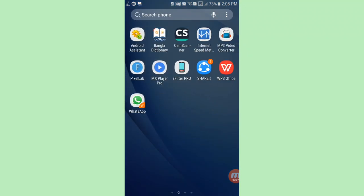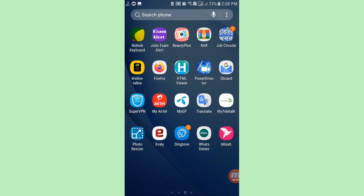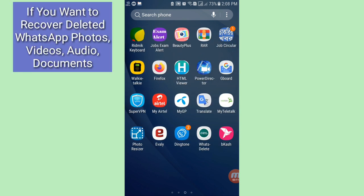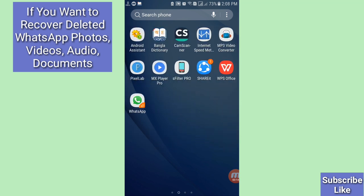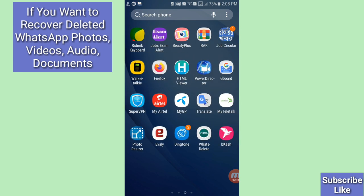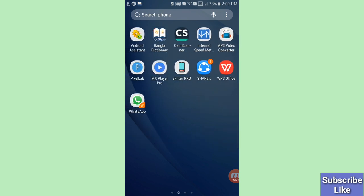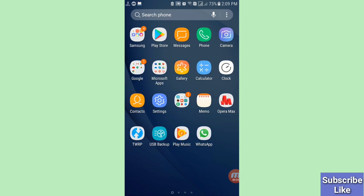Hello everybody, welcome to our YouTube channel. In this video I'll show how to recover deleted photos and videos on WhatsApp. If you want to recover your deleted words of chats, photos, videos, documents, audios, or anything else, let's see how to do that. I'll show some steps you can follow. Don't skip this video, watch the full video and please subscribe to this channel.